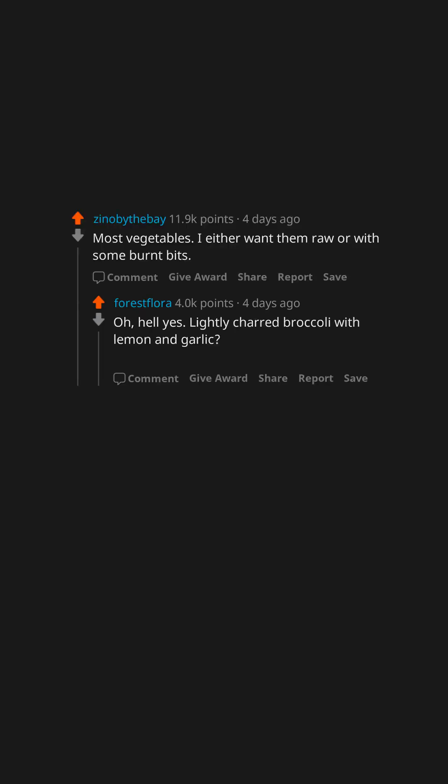Oh, hell yes. Lightly charred broccoli with lemon and garlic? I have eaten an entire sheet pan.